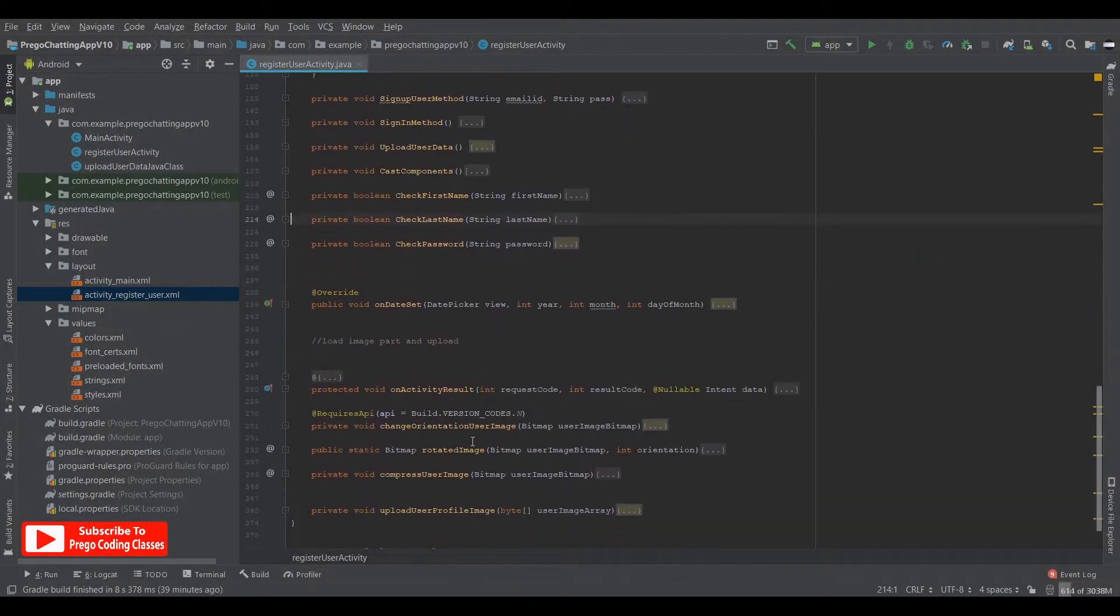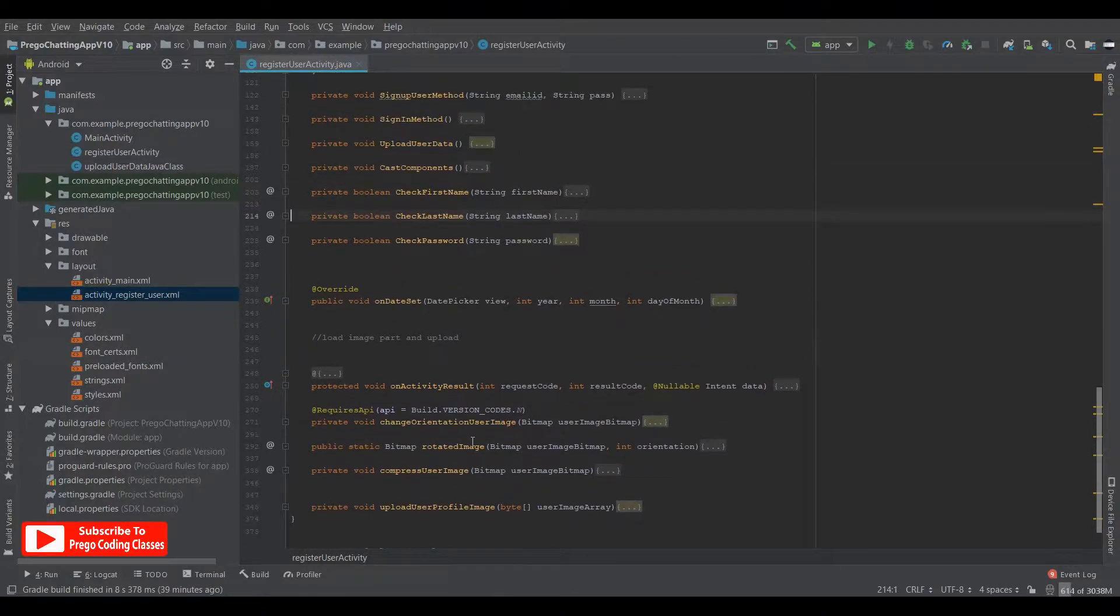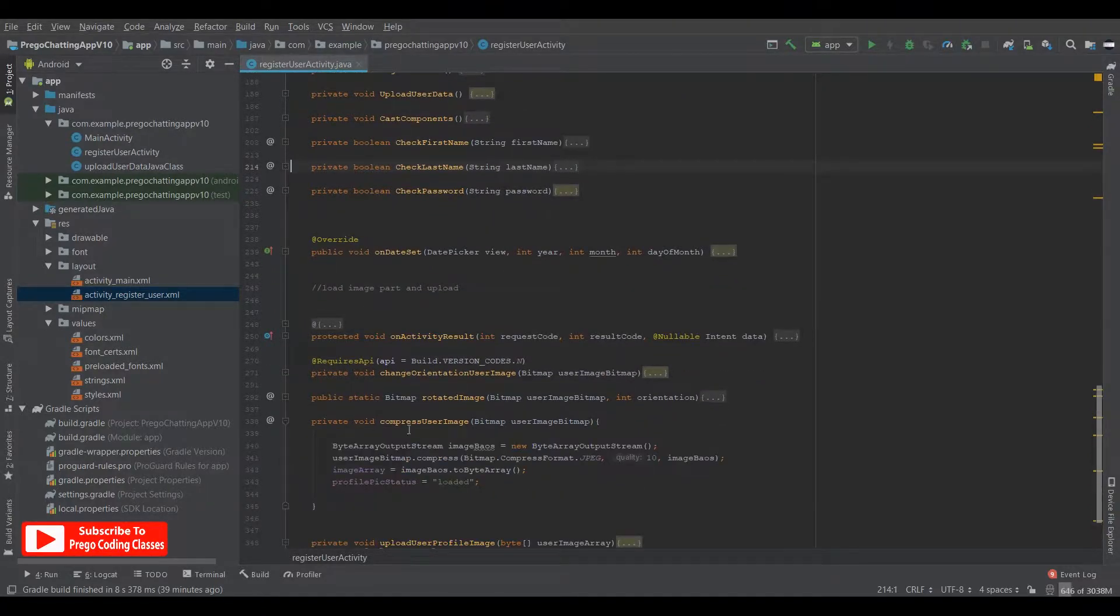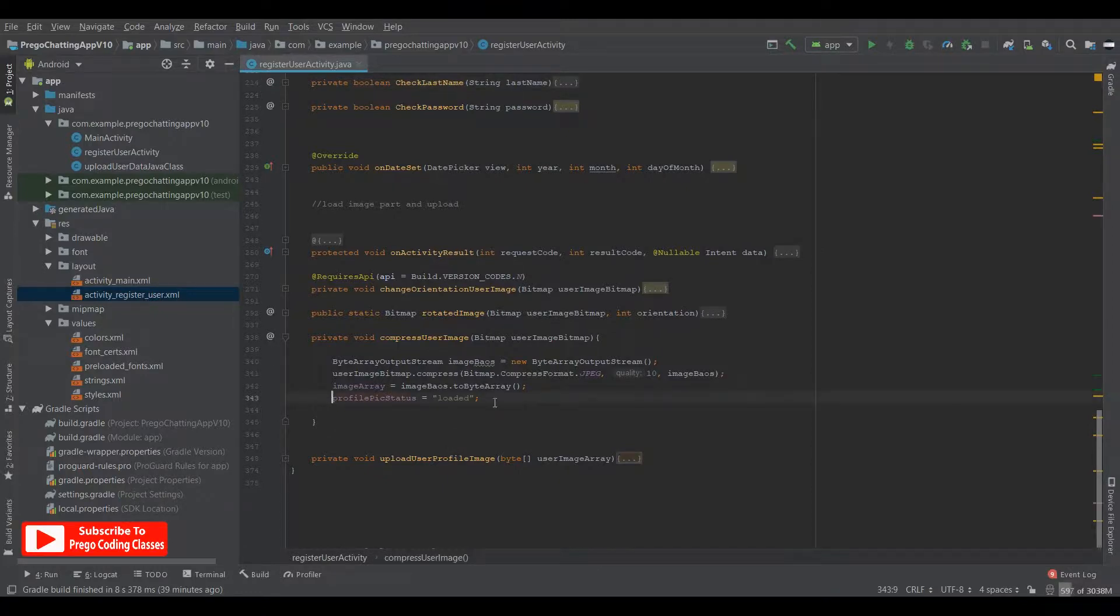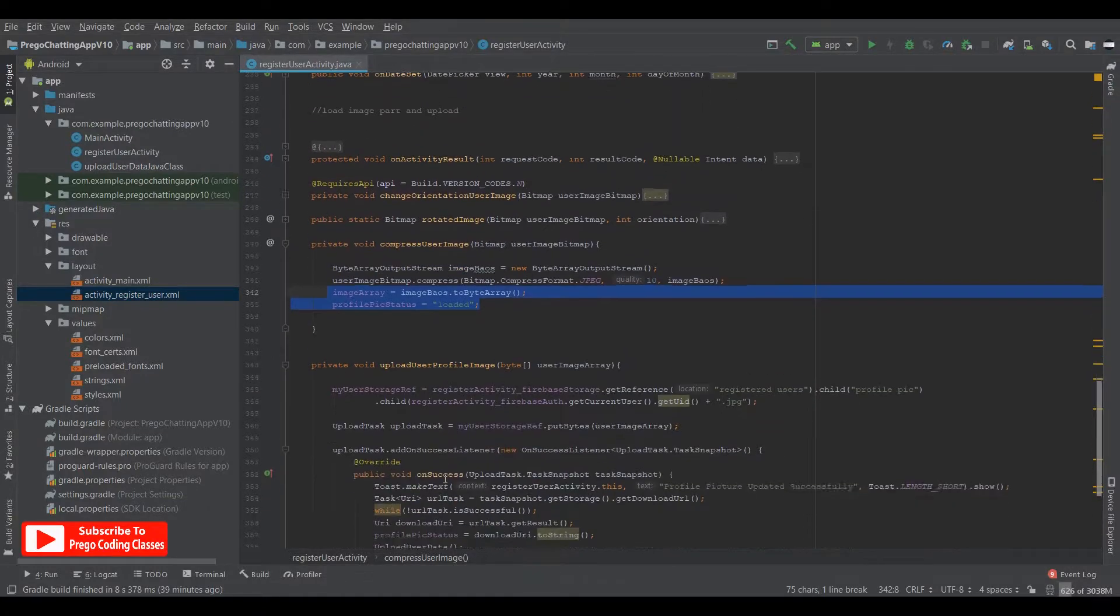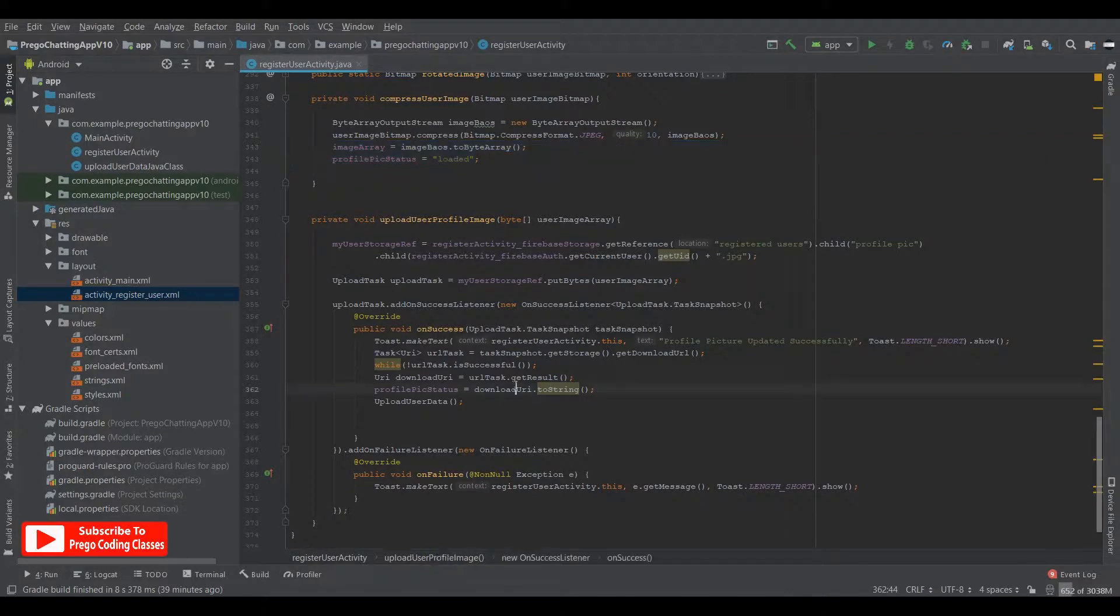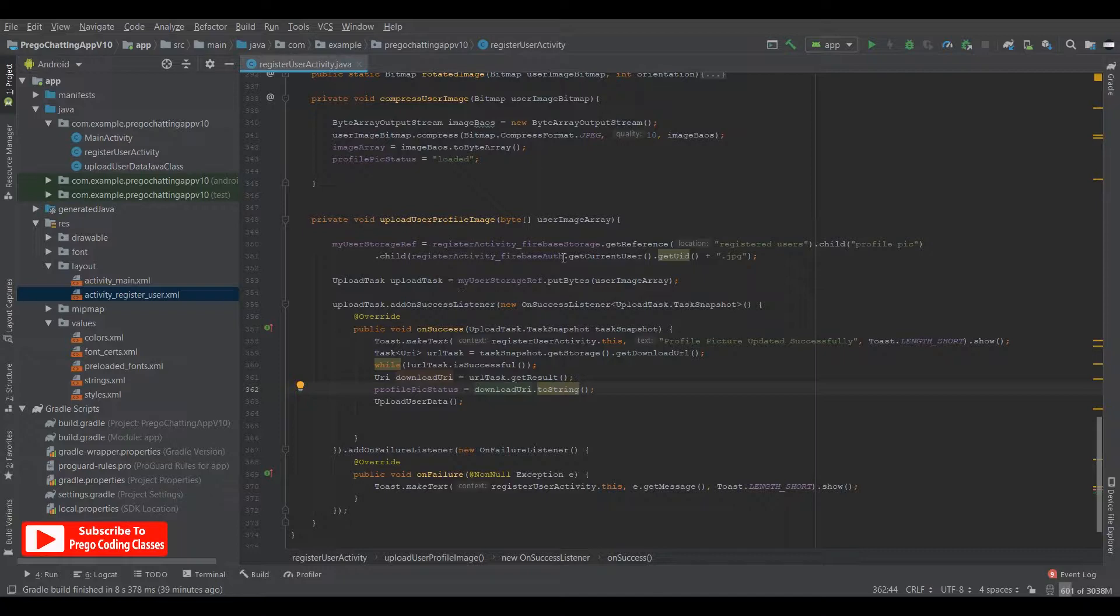One more error that might fire is over to the compressed image. The compressed image should contain this line that profile pick status is loaded because when you load the profile picture, this line is not there. This will show an error anyways because ultimately the link is going to be fetched when the profile pick or this method is called. So this method is being called not when you are loading the picture, but when you are hitting the button.